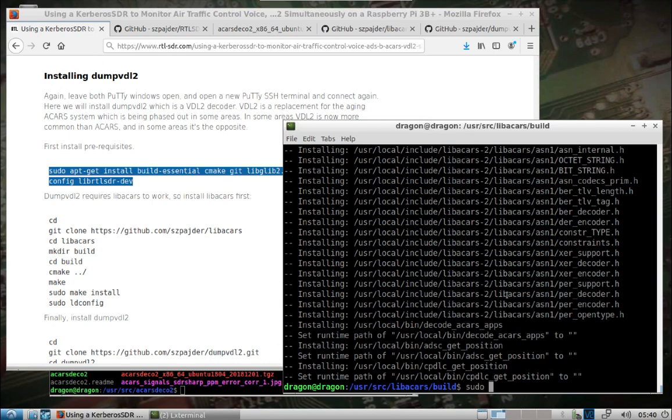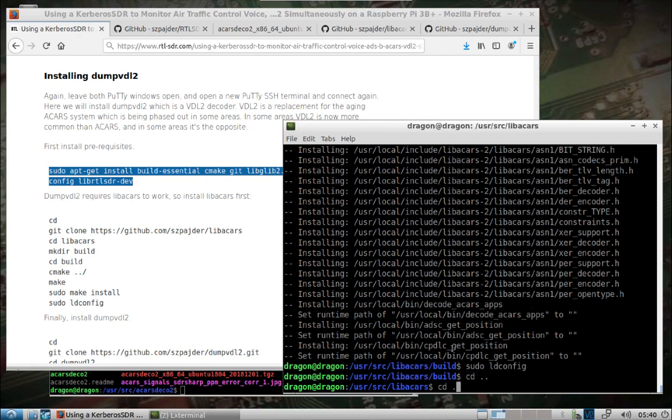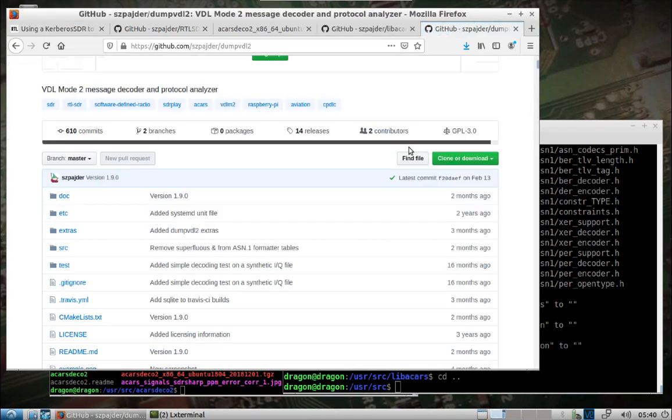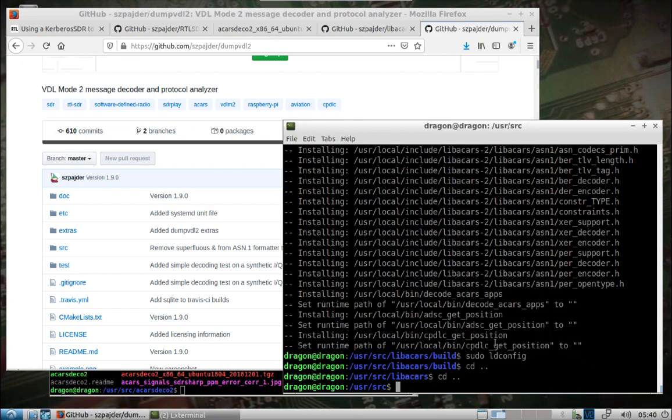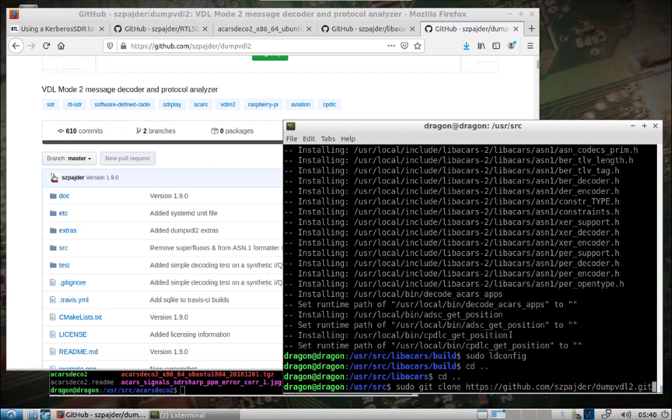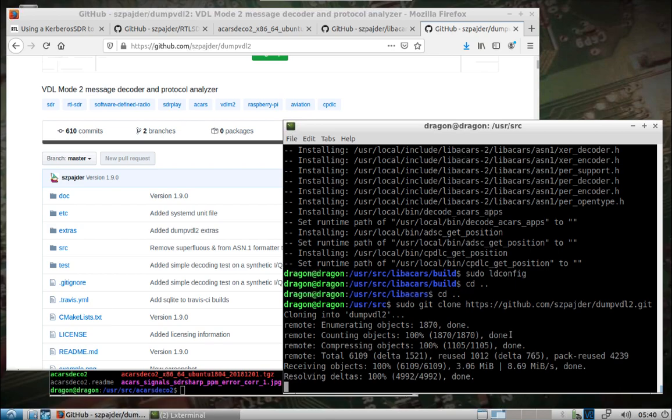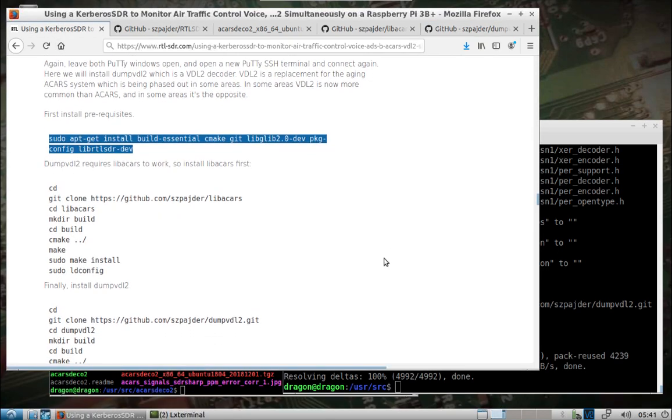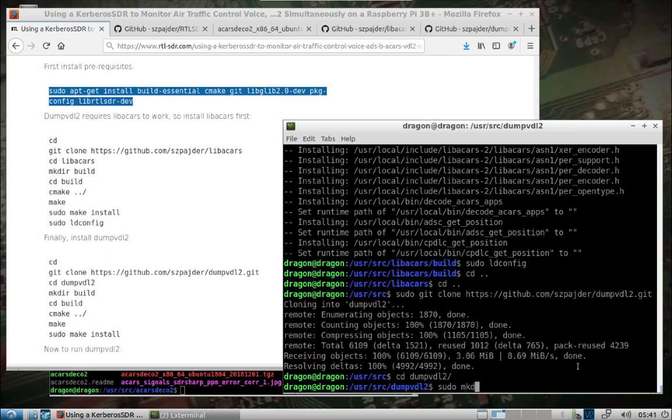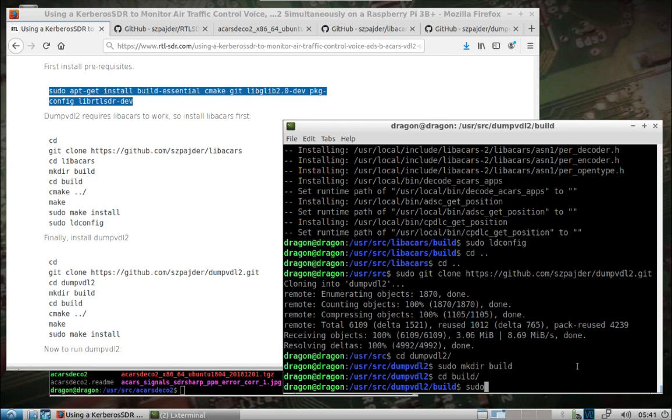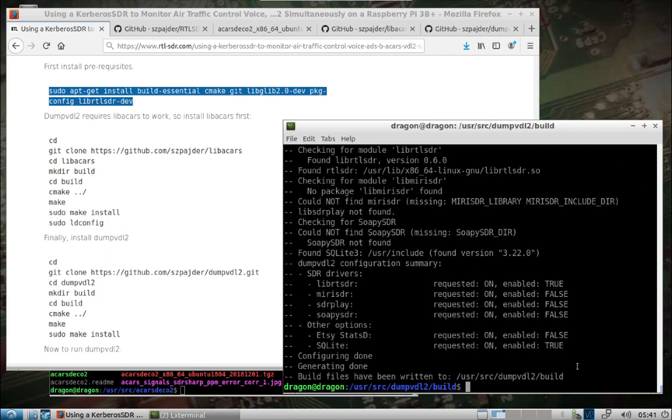This one we don't have to build. So dump VDL2. We'll make sure we have everything installed that we need. We'll change back to our user source. Take a look at the website for this package, a library for decoding various ACARS message payloads. We'll copy. Change into there. We'll make a build directory. Change directory build to sudo CMake, sudo make install. That's finished. We'll change back to the user source. We'll grab our last package here which is the dumpvdl2. You can see message decoder and protocol analyzer. Copy, paste, essentially do the same thing. Make a build directory, change directory build, sudo CMake, sudo make.